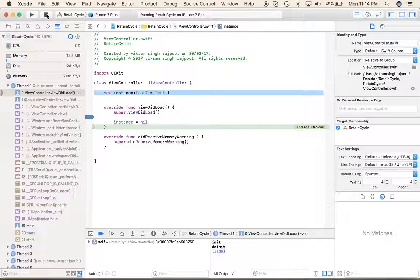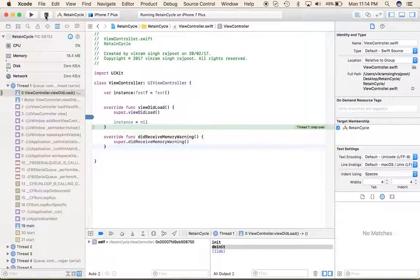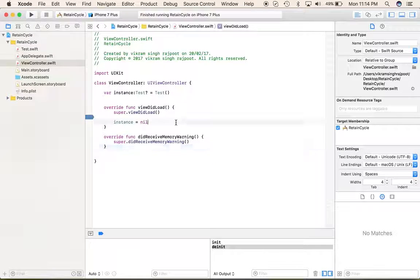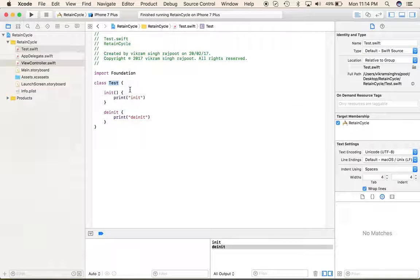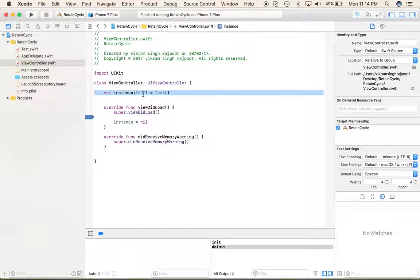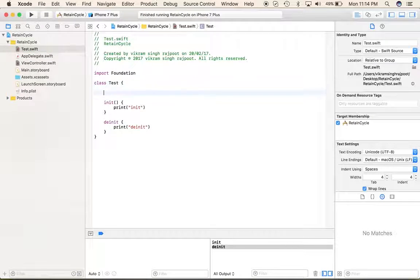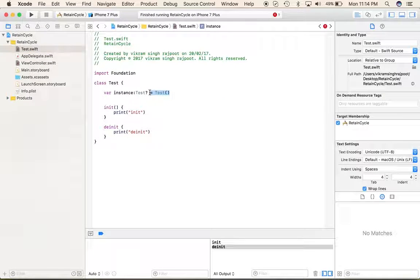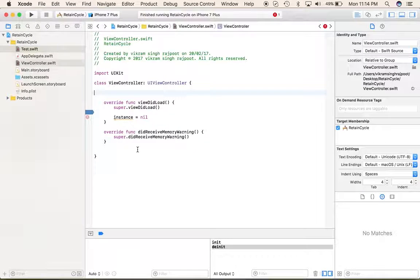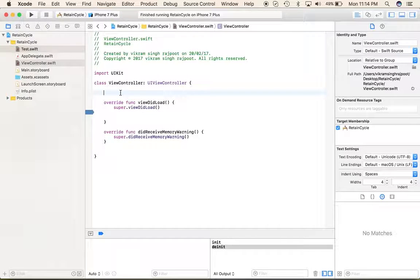There is no retain cycle currently for the Text class. Now let's create some retain cycles and identify those using deinit. Go to the Text class and add an instance property of optional Text type.